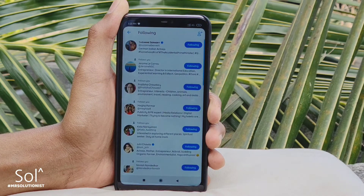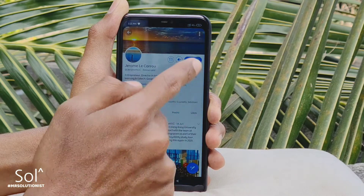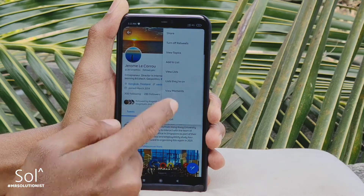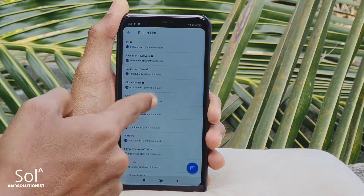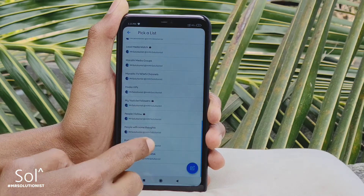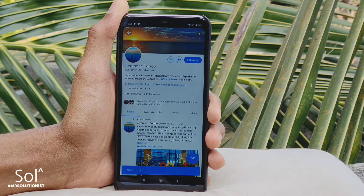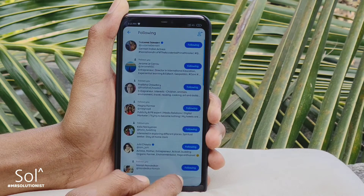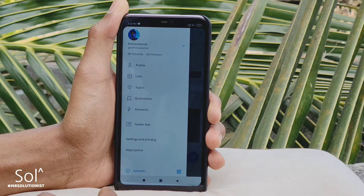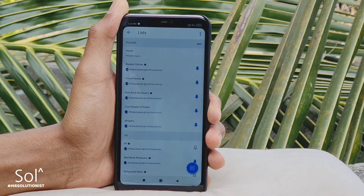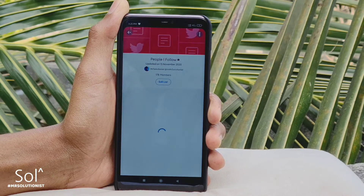Go back and do the same with all profiles you follow. If you are following more than a few hundred profiles, doing this may not be a good idea. Now go to the list section again, tap on the list — here all tweets from all the profiles you are following will appear.